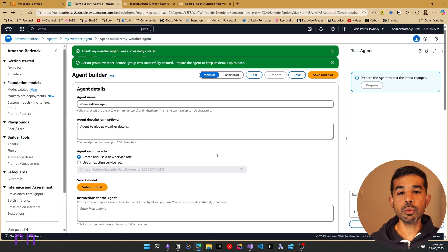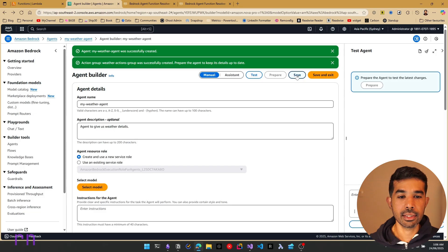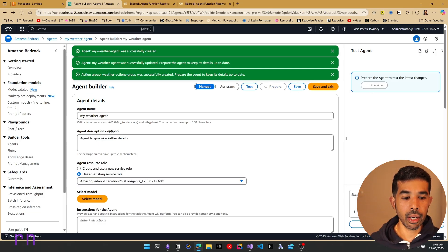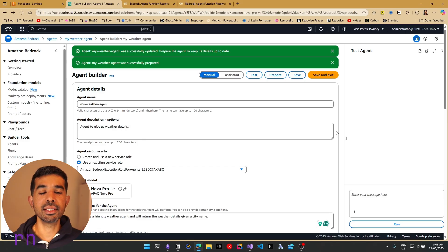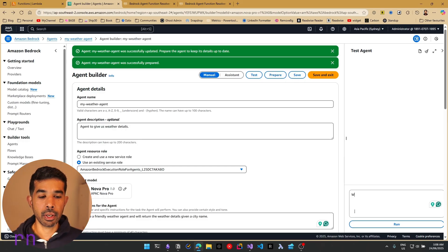Once we have this set up, let's click save and test. This is going to test the agent. Let's click prepare. Once this is saved and the agent is prepared, let's ask our first message: what is the weather in Brisbane city?